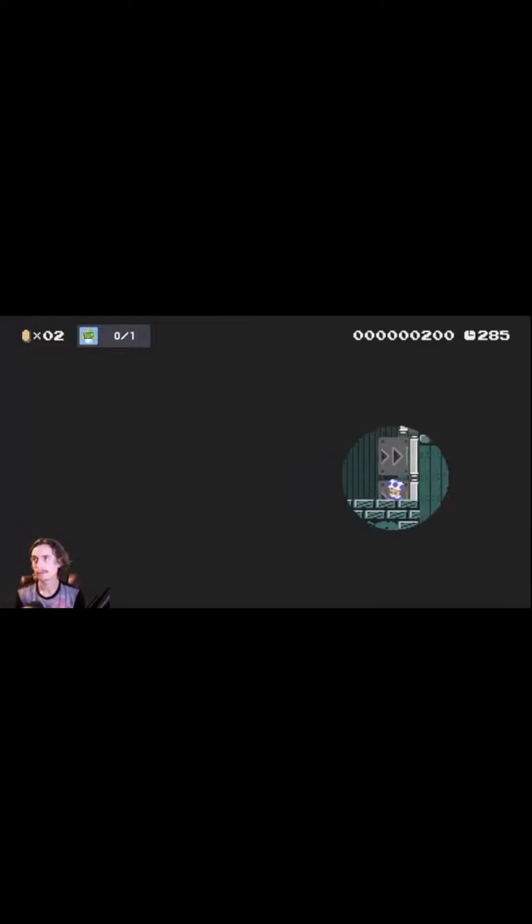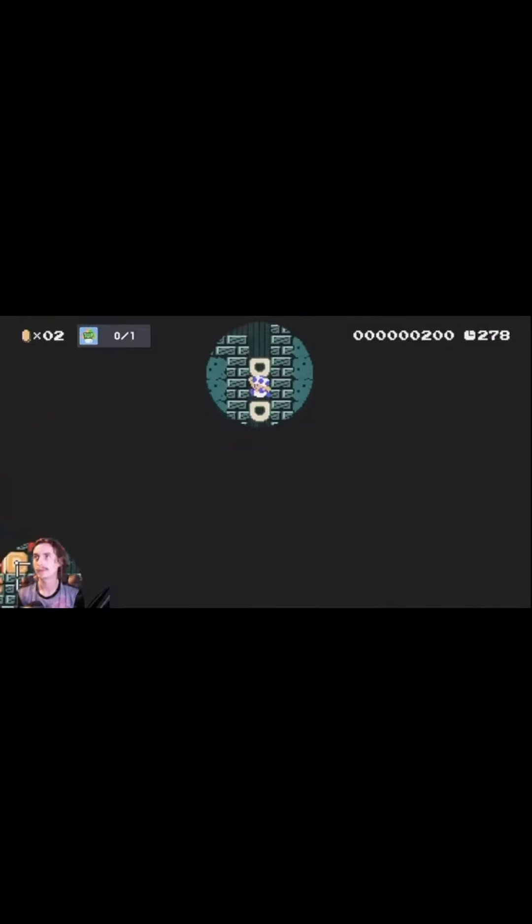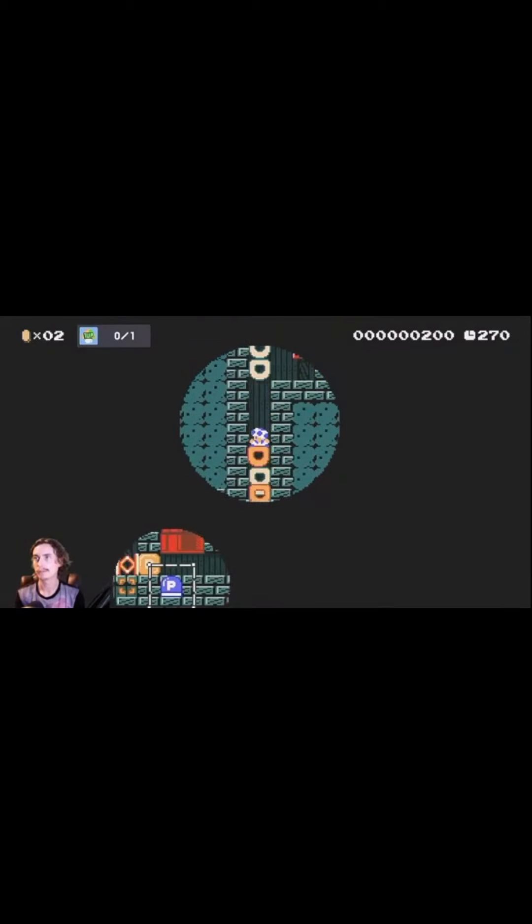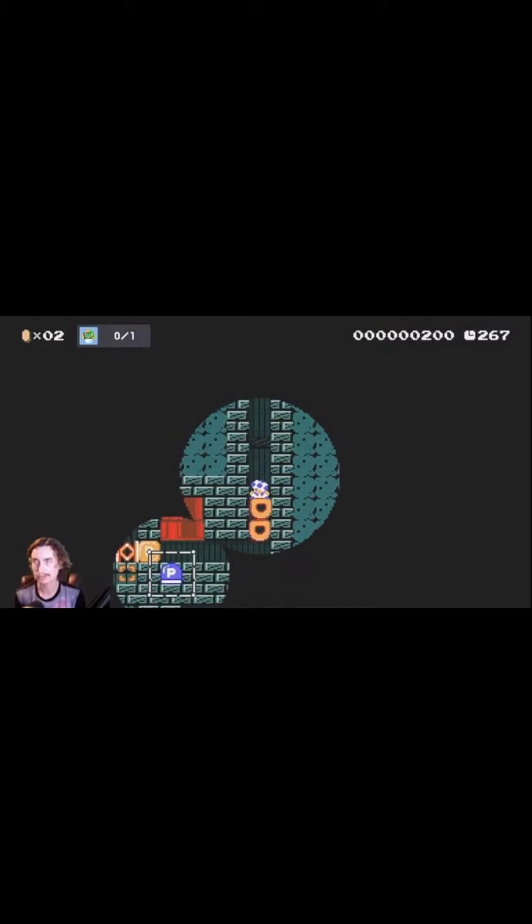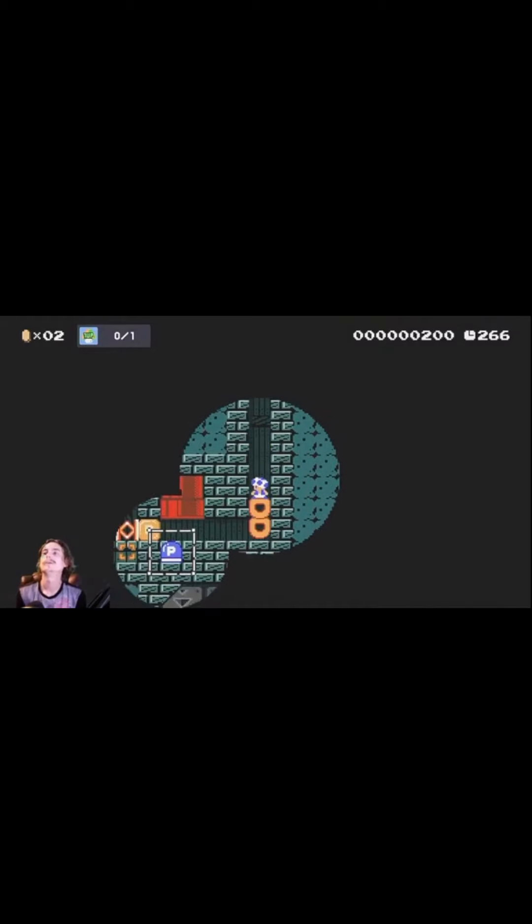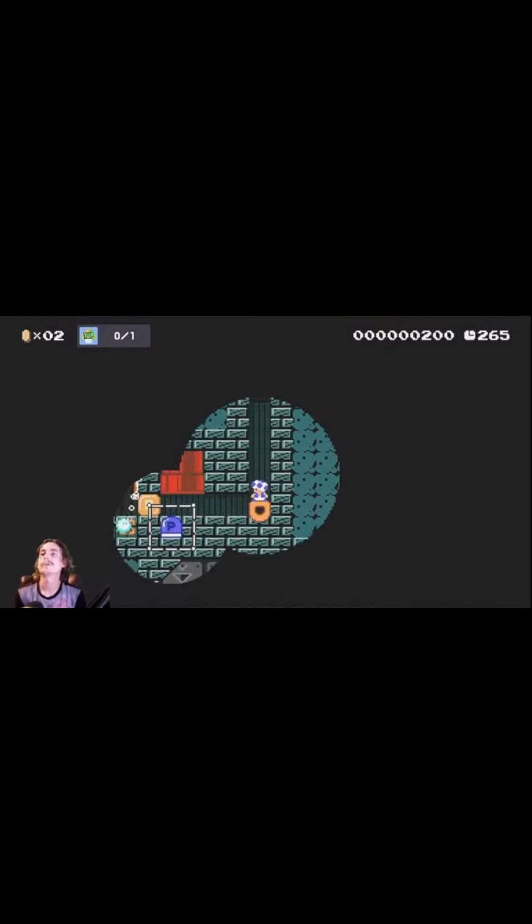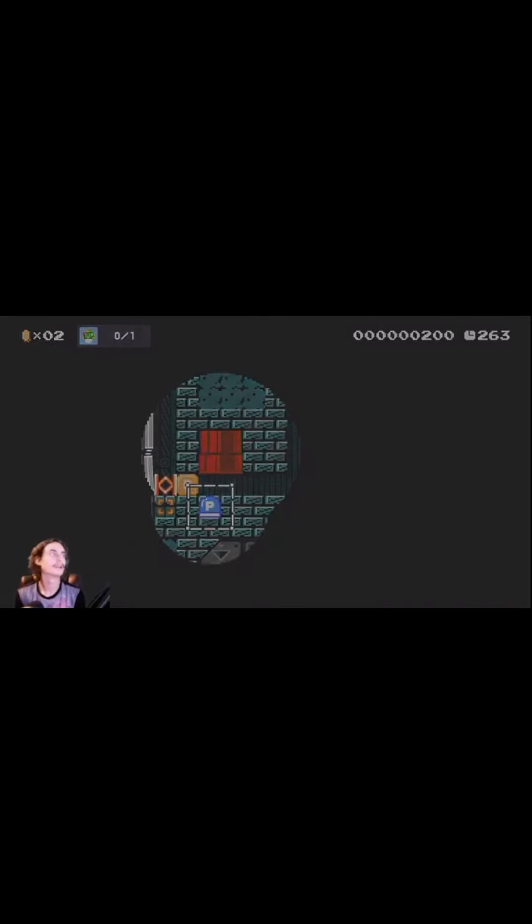We're out of here. Boom. All right, we're gonna go up to the middle. Boom. All right. Now we don't want the P switch, we don't want the P switch. Dude, you got some crazy long levels. There we go.